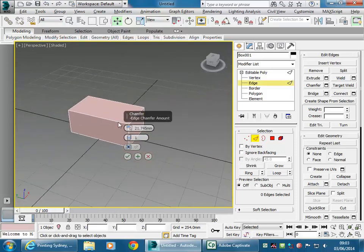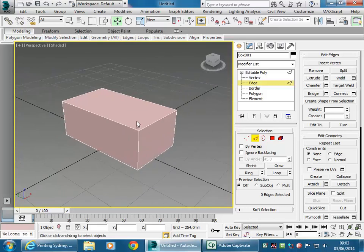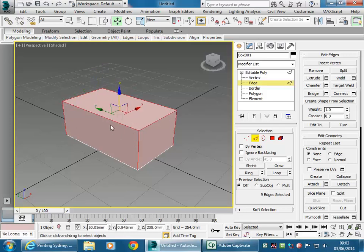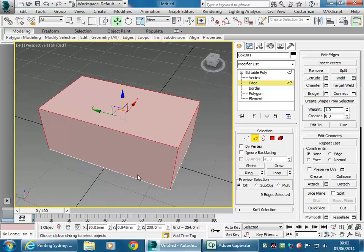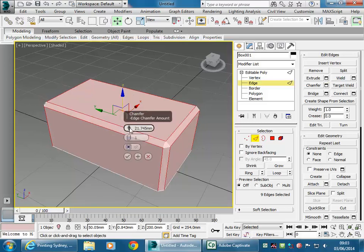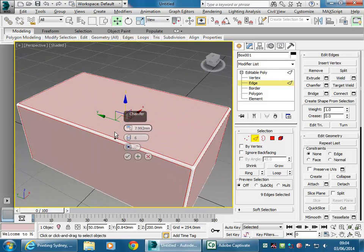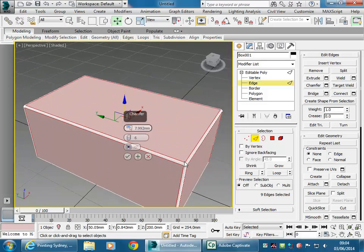Notice it keeps the chamfer setting even as I undo the selection. I'll cancel out of that and select all the edges on the top and the sides as well. Let's get a bit of rounding. Notice there's still a flat surface on the top.